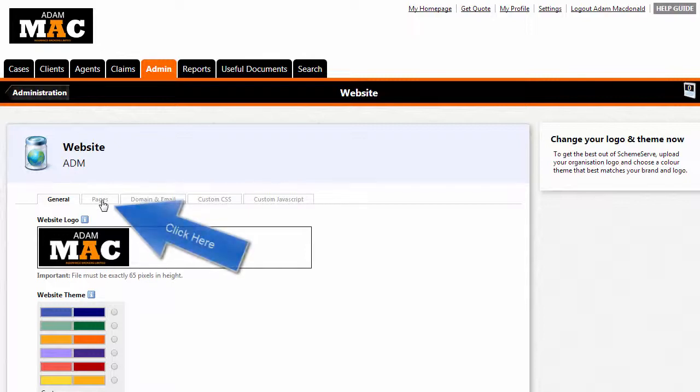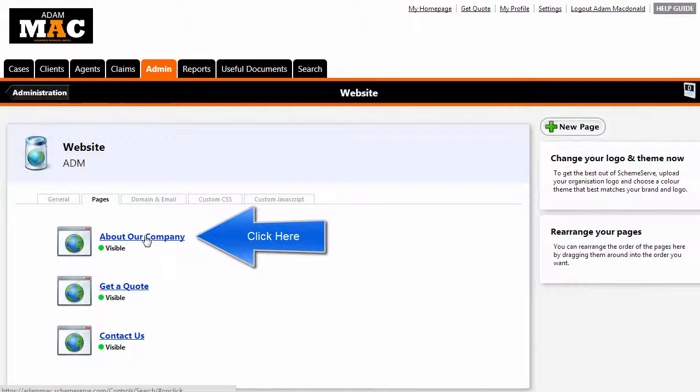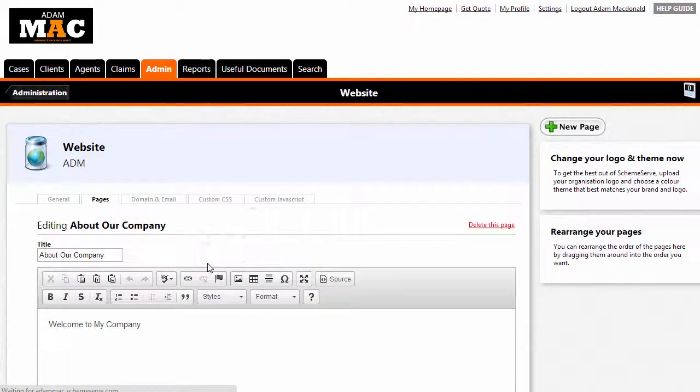Once here, click on the pages tab. Today we are going to edit the About Our Company page.